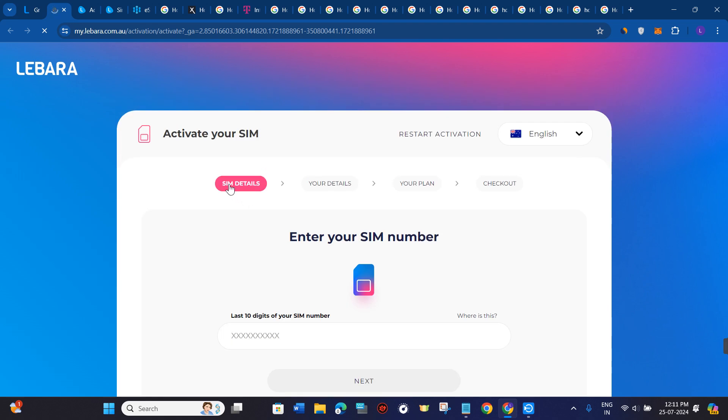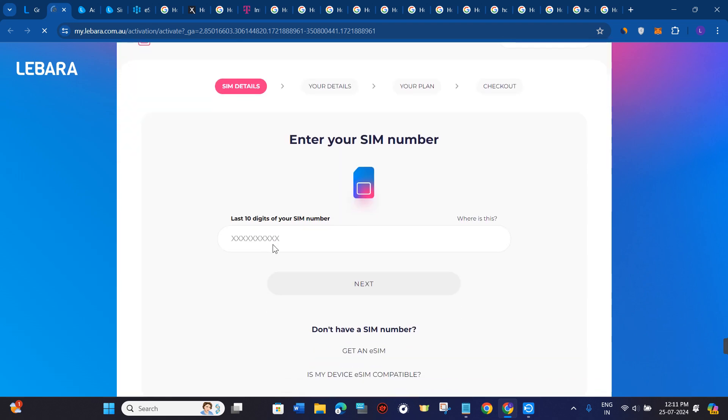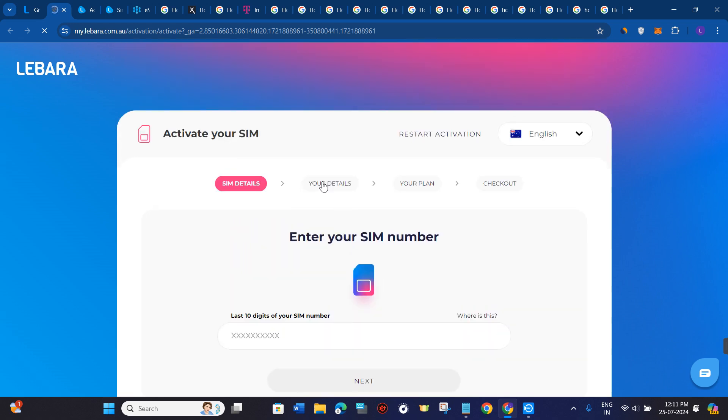Now over here, you need to first provide your SIM details. So in this section, you just have to put the last 10 digits of your SIM card number and then press next.